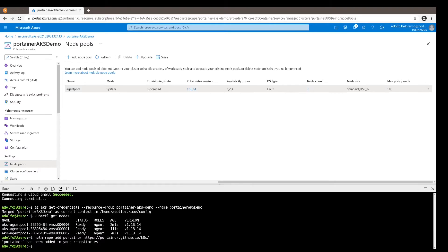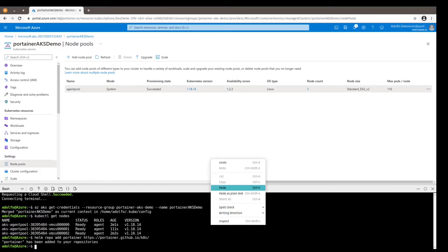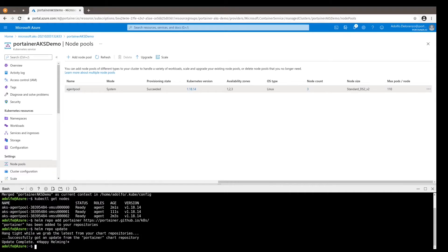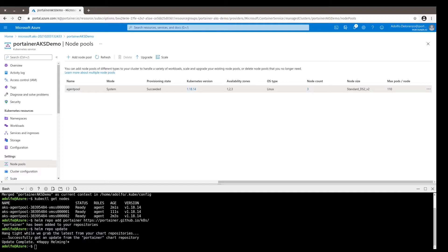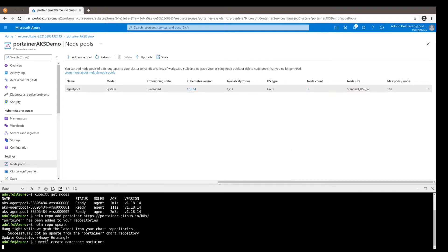So we do helm repo add Portainer and the Portainer link. Let's update our repository with Helm. And finally we start deploying Portainer. First thing we want to do is to reserve a namespace for Portainer, so with kubectl we create a namespace called Portainer, and with Helm we install Portainer.